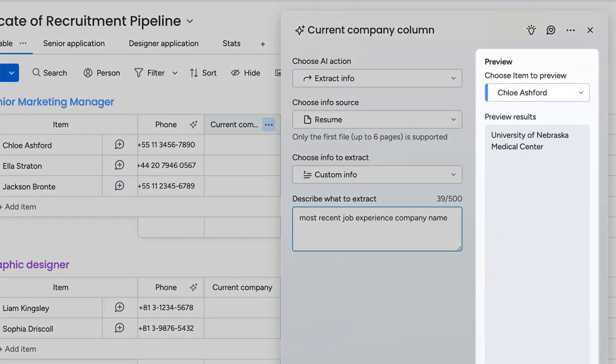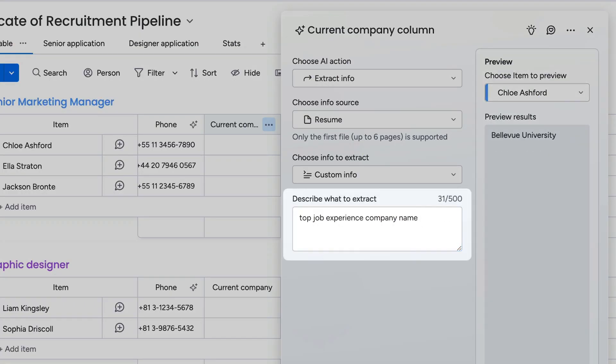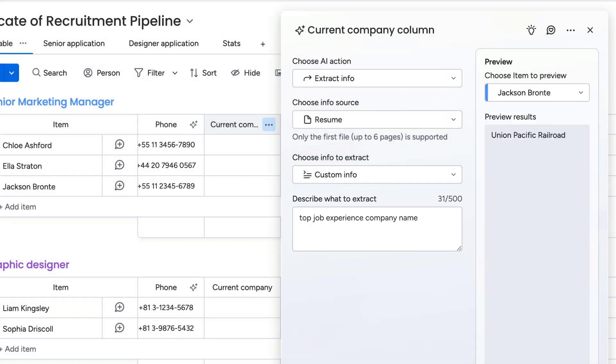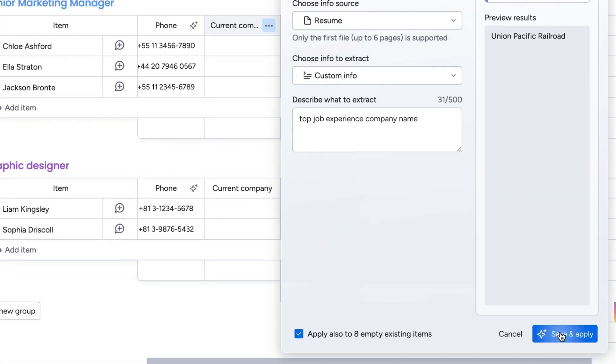Here, we can see a preview of the info that was extracted and tweak the settings to get exactly what I'm looking for. So I know just how it will appear for each item on my board before I hit apply.